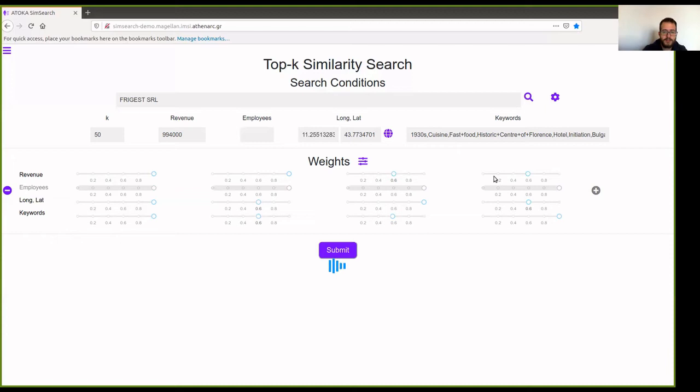The same goes for location. For example, here we expect companies that will be in the center of Florence. These are the appropriate coordinates. In the other two weight combinations, they will be scattered throughout Italy. And the same goes for keywords.